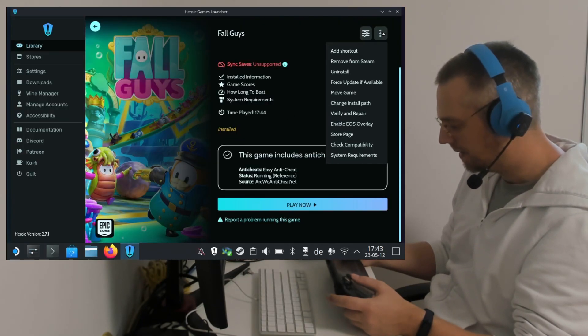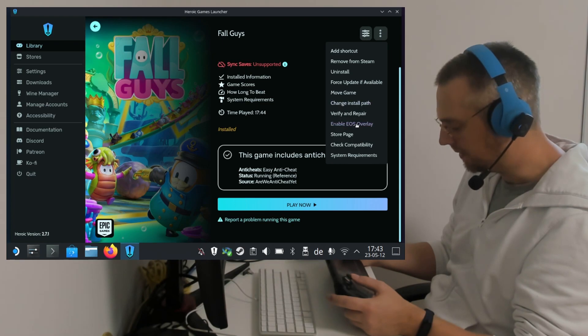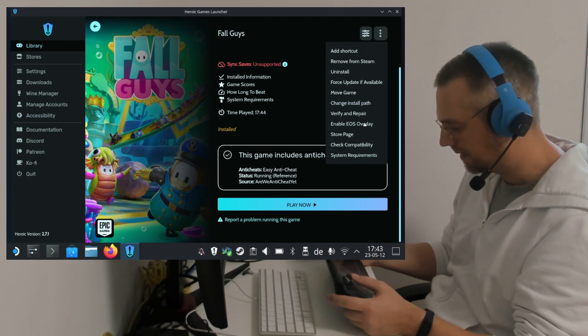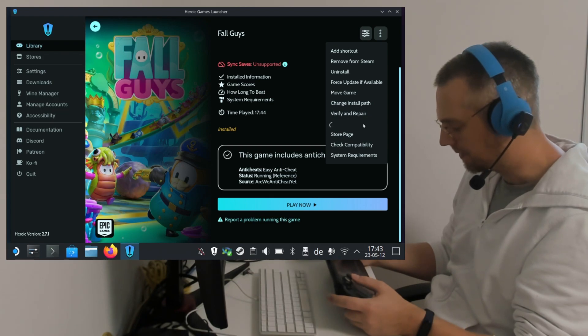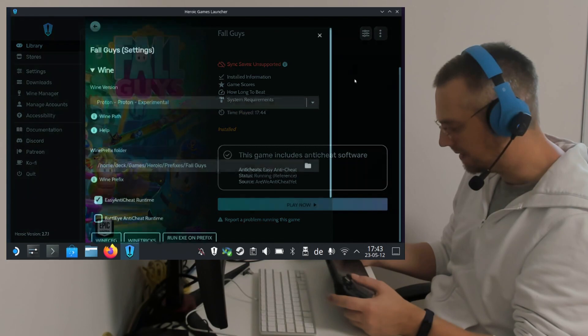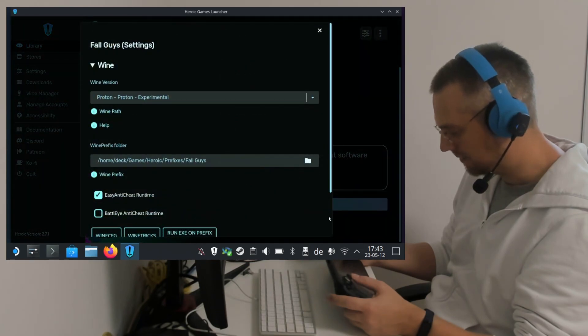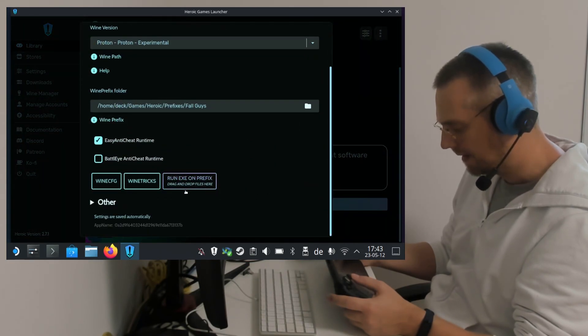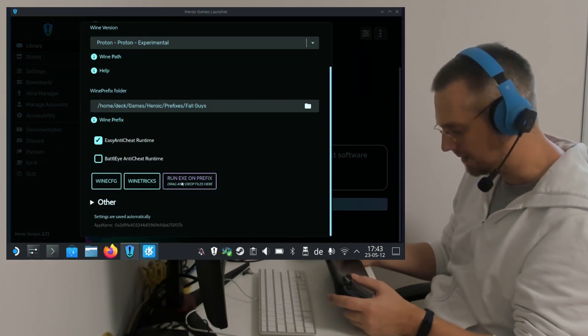Now we can also enable the EOS overlay. So we go to the three-dot menu. Enable EOS overlay. Wait for the circle to finish. Go back to the Settings icon. Scroll a little bit down. And click on Run EXE on Prefix.